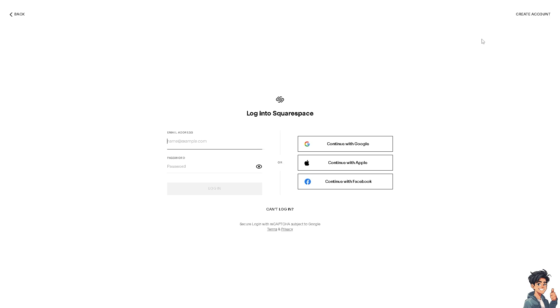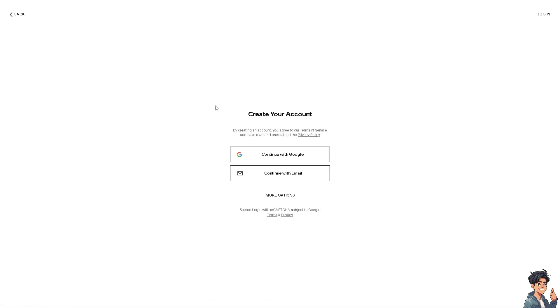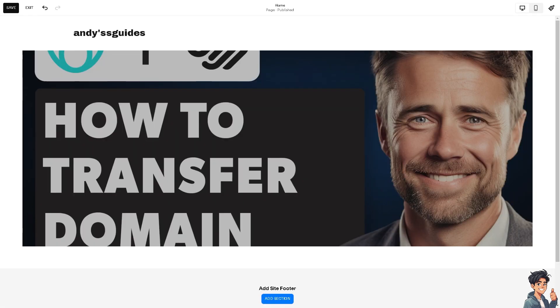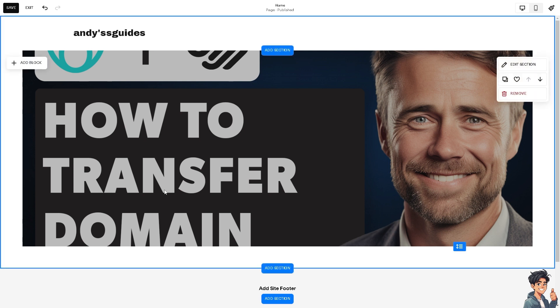If this is your first time in Squarespace, click on the Create Account option and follow the on-screen instructions. Having your domain registered with Squarespace simplifies managing your website and domain settings in one place.